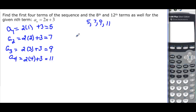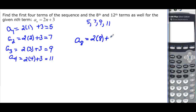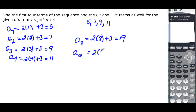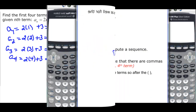They want to know the eighth and the twelfth terms. a sub 8: 2 times 8 would be 16, plus 3 more would be 19. And a sub 12 is going to be 2 times 12, which is 24, plus 3 more, which would be 27.